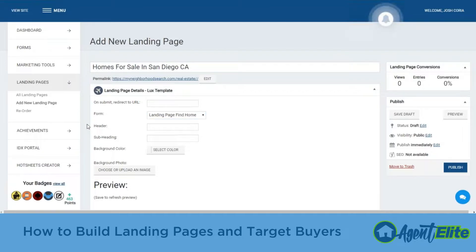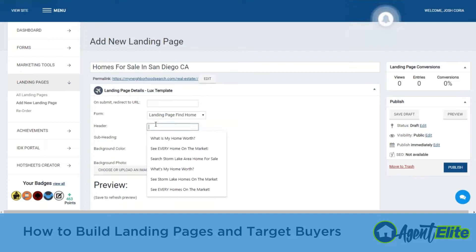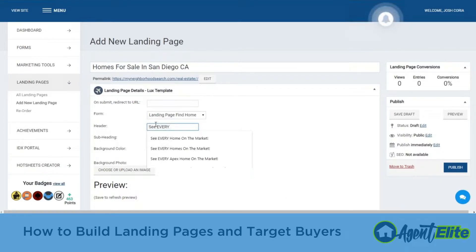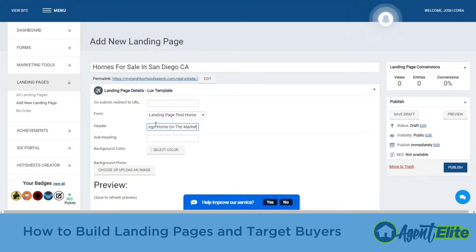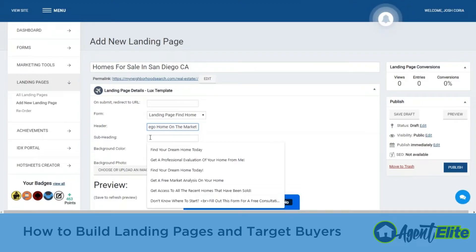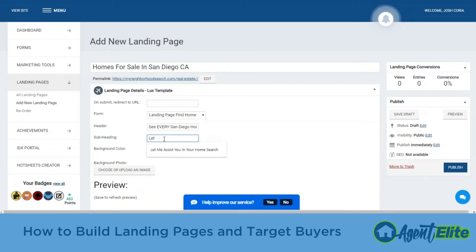Next is the header at the very top of our landing page. We can do something like 'See Every San Diego Home on the Market' — something to that extent is fine. That can also be changed later, but it's more of a nice title. Next is our subheading. For there we're going to do something like 'Find Your Dream Home Today,' or what I like to use is 'Let Me Assist You in Your Home Search.'